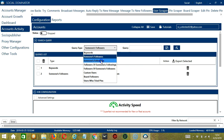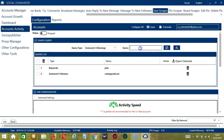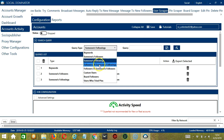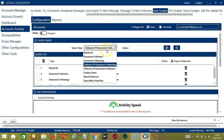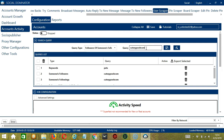Next we have someone's followings. Let's use the same username, paste it, click Add — this will target the users cutesypoocom is following. Next we have followers of someone's followings. Still with cutesypoocom, click Add — this will target the followers of the users cutesypoocom is following. Next we have followers of someone's followers. Let's use the same username again, click Add — this will target the followers of cutesypoocom's followers.